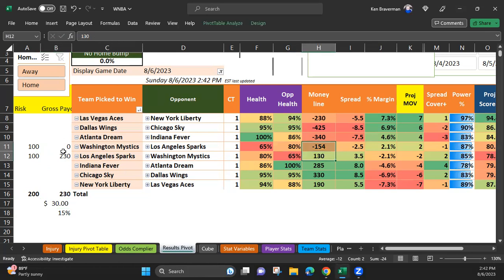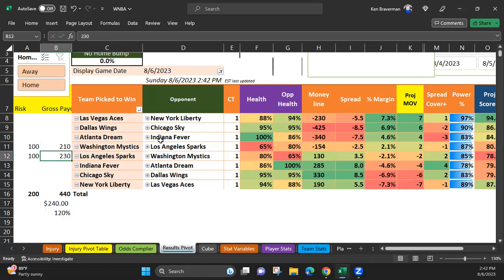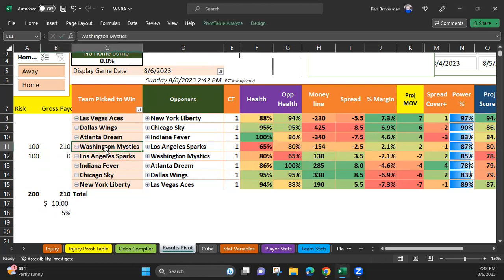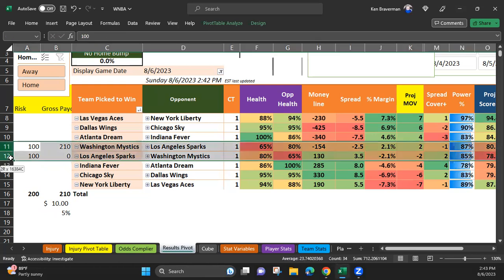Well, what happens if the Mystics won? You only make 10 bucks because you only got them at plus 110. So it'd be advantageous to get them at better than plus 110. And if there are going to be multiple lead changes in this game, the opportunities for you to get these teams at positive lines go up.